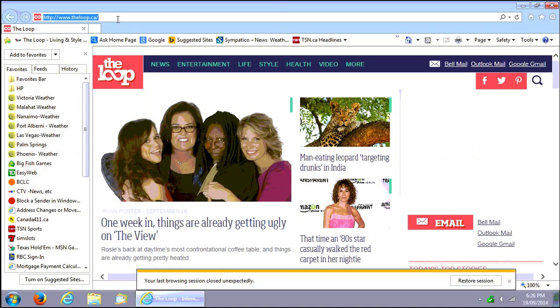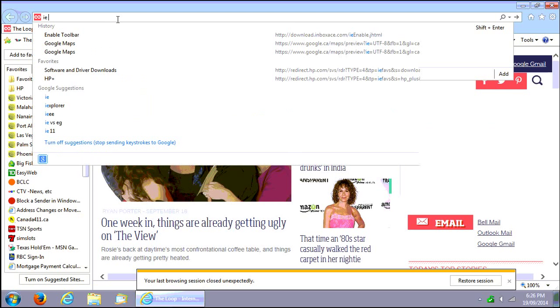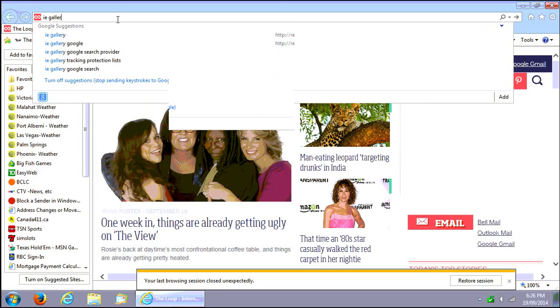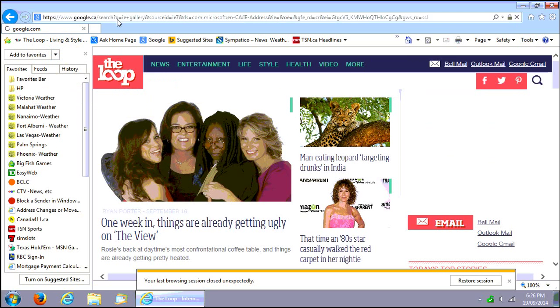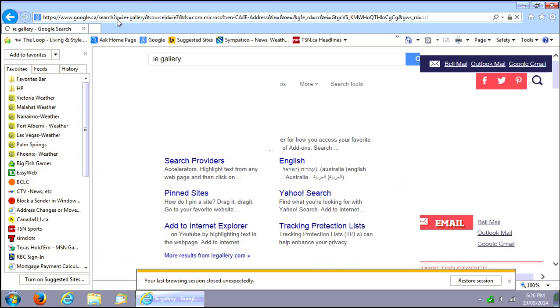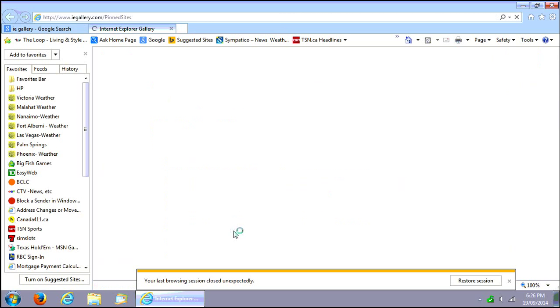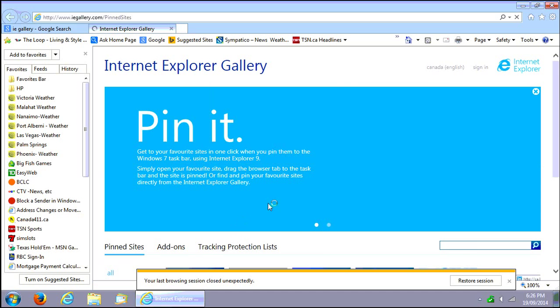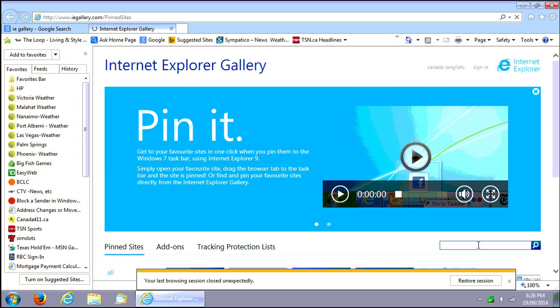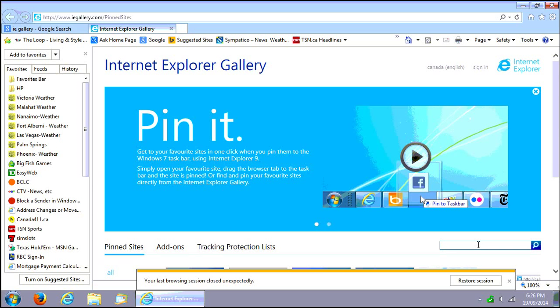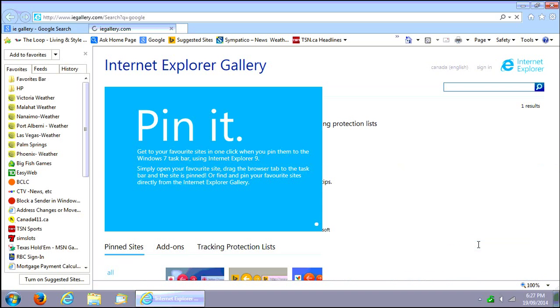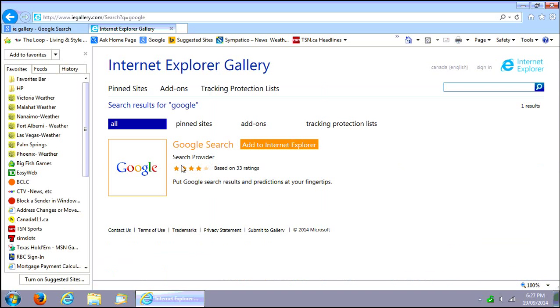And also you can go to, let's just go there now, say IE gallery. If you search for that on Google, this is where you can find a hook in for search engines.